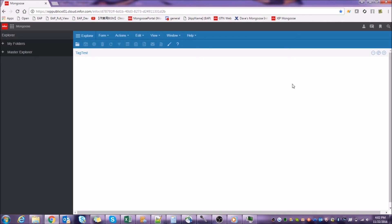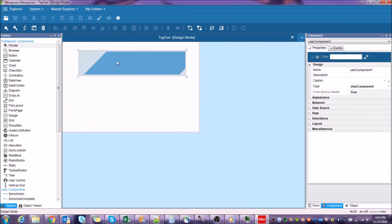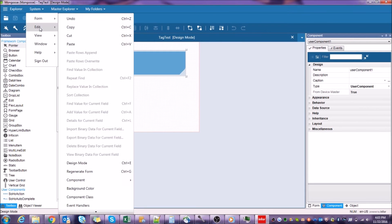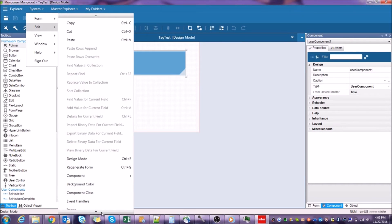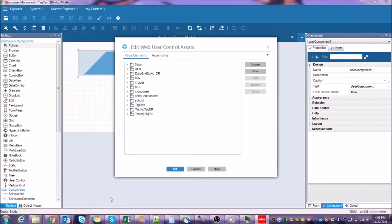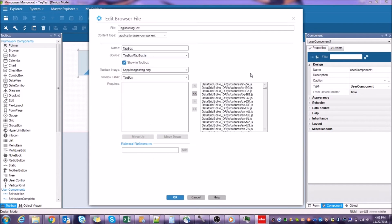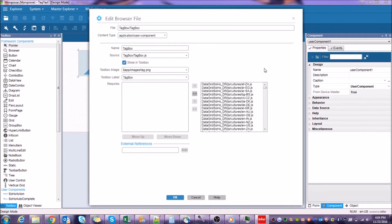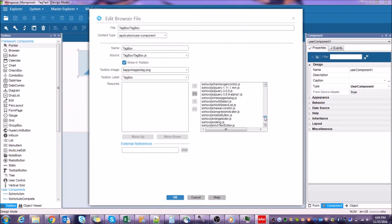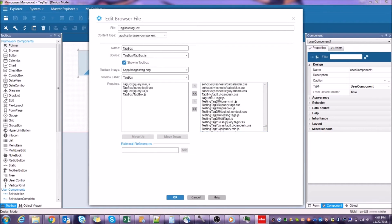To fix this, let's go back into Mongoose, go back to System, Edit, Web User Control Assets, and go back into our component. Notice anything different? Now that we've actually saved the user component, we can find the list of all other files in the Web User Control Assets screen that we can import from. So let's find our files that we've already imported and attach them to our component.